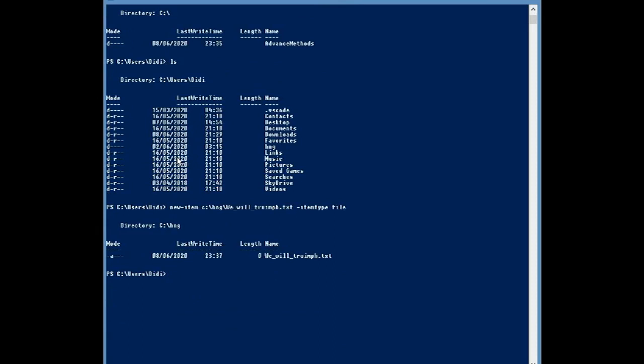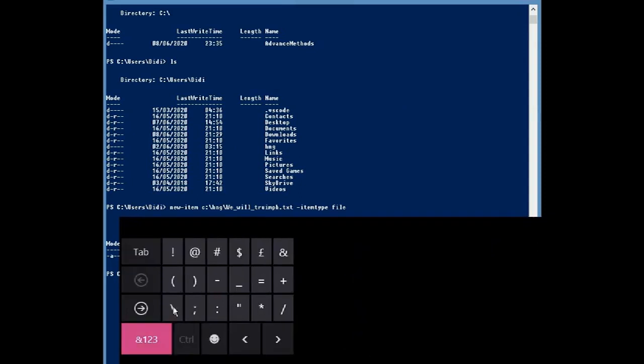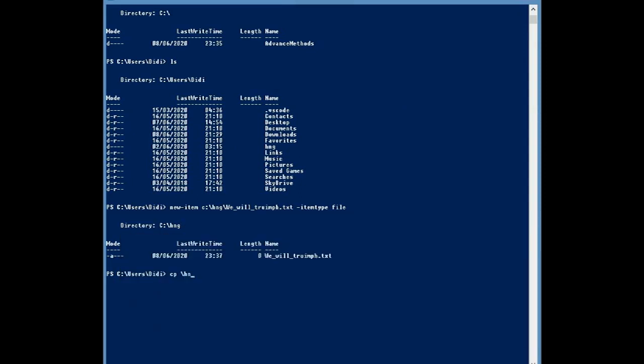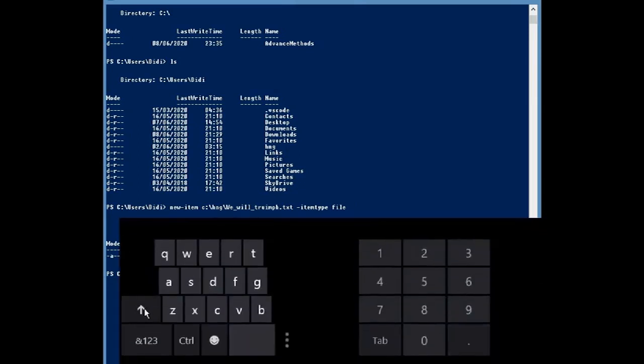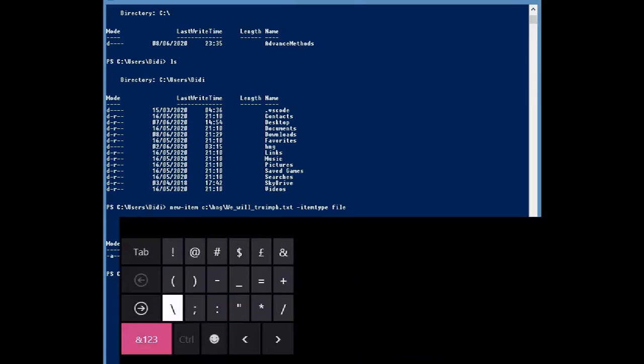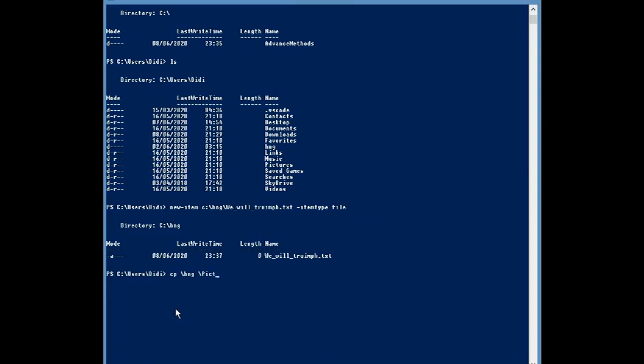Now that we've created a directory with subfolders and a file, let us now copy this directory into another part. Now let's say for instance, I want to copy the HNG directory into any of these folders here, you know, with any of the files. So I'll write out CP slash. Again, I'm going to come down here. Okay, let's do pictures. Yeah. As a file, I want to copy it into.